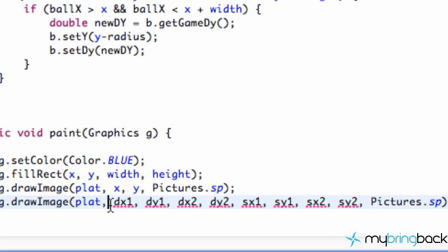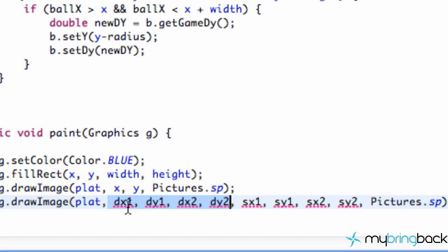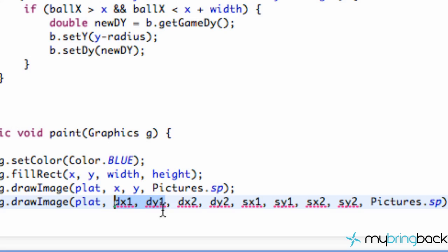First, let's talk about these first four. So this is where we want to draw, or how we want to draw the image on our applet itself. So this is applet information. The position of the x and y, these dx1 and dy1, that's going to be like the top left corner of the image, where we want to draw that on our applet.